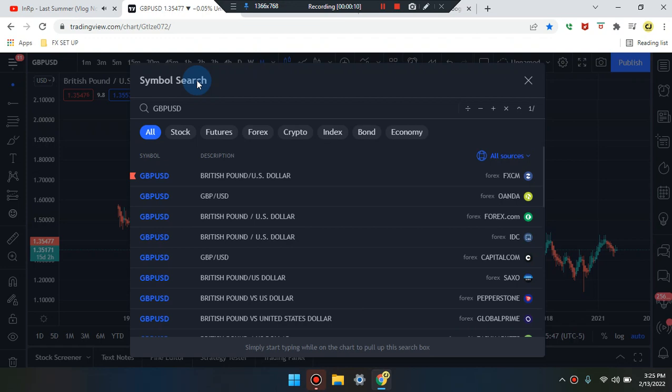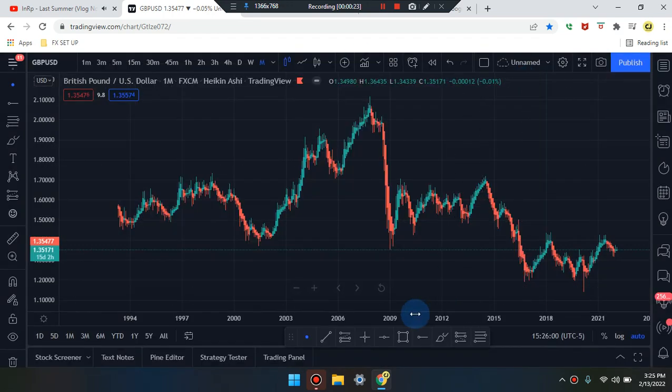We are here — what an amazing day! Okay everyone, this is Cam Jones. It's the daily analysis and we are marking up GBP/USD. Let's take a look at what's going on in the market.